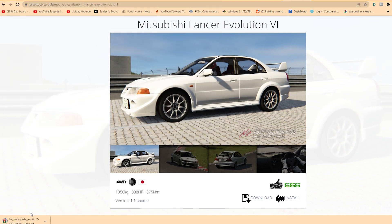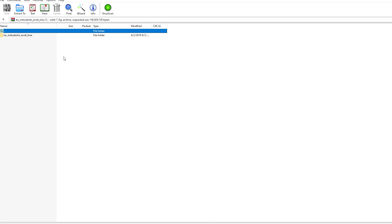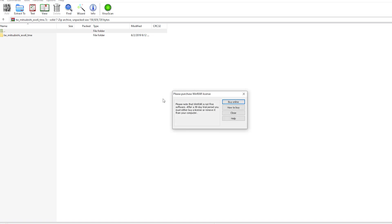So I've got this saved. Now, this happens to be a 7-zip file, so you want to make sure that you've got the program for 7-zip. You can Google 7-zip and download it. Actually, I think I'm using WinRAR because it will also do 7-zip. We'll just click on it and see what we got — yep, I'm using WinRAR, so you can also download WinRAR.